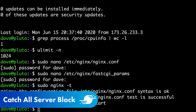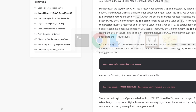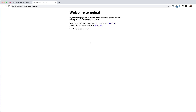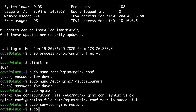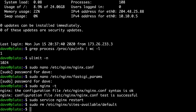Now let's talk about the catch-all server block. When we go to the server's domain name, we get an Nginx welcome page — but this isn't desired behavior. It would be better if the server returned an empty response for an unknown domain name. To fix this, remove two files: sudo rm /etc/nginx/sites-available/default and sudo rm /etc/nginx/sites-enabled/default.